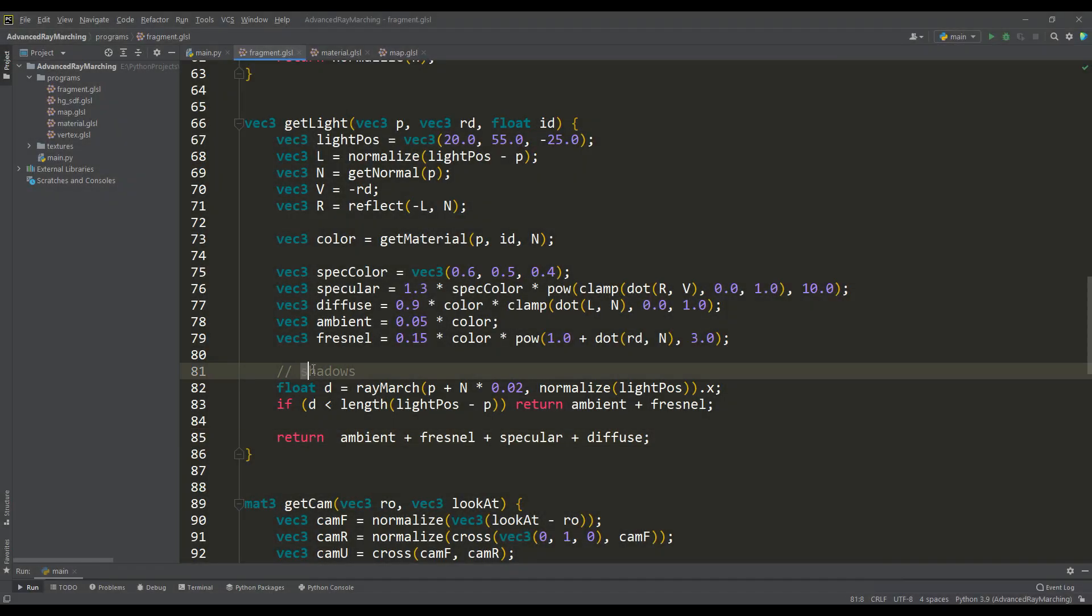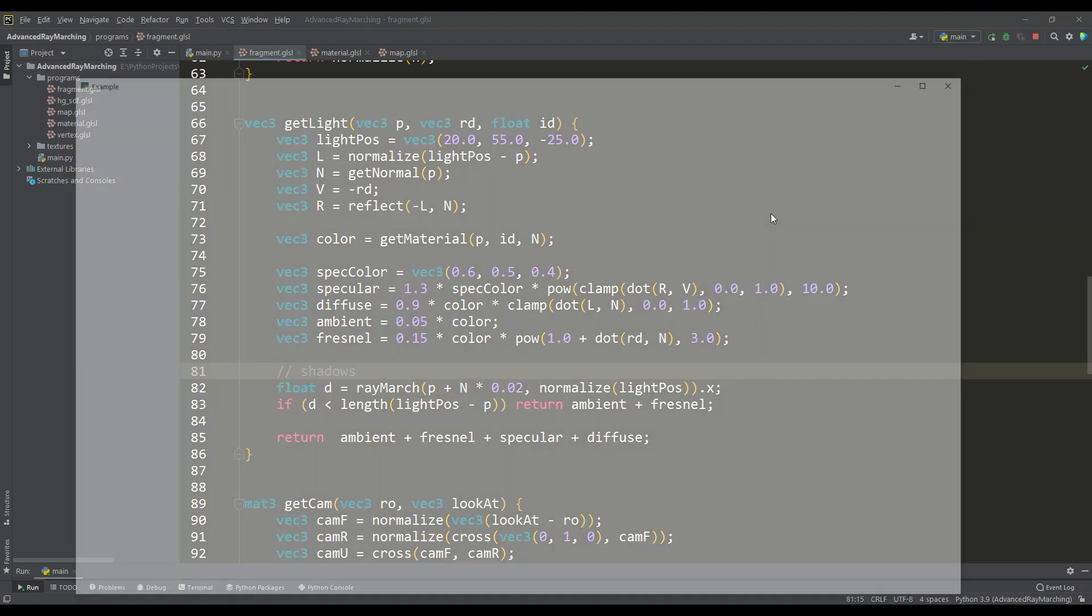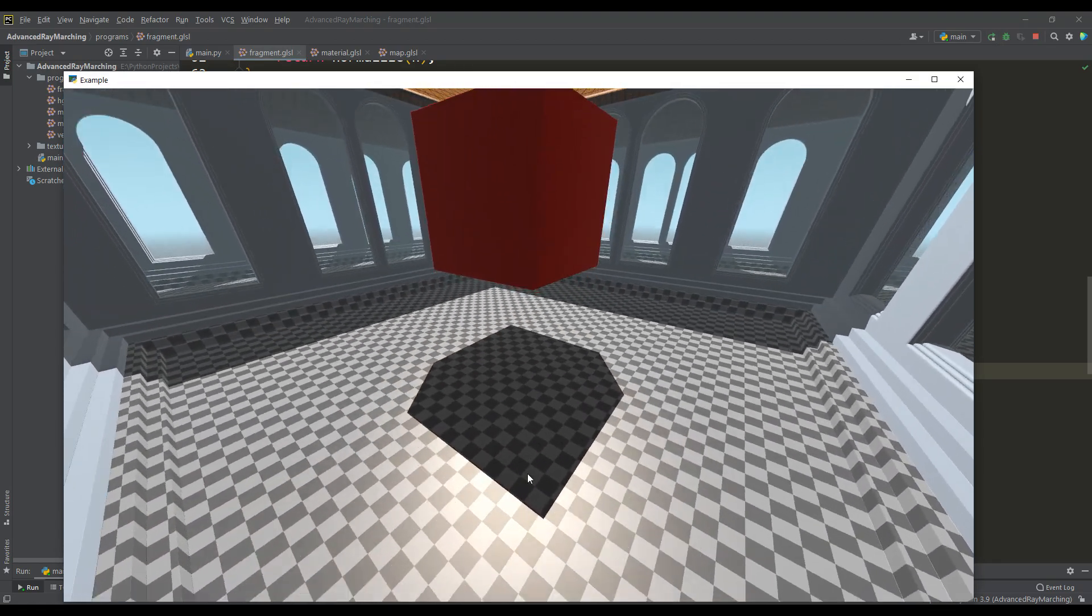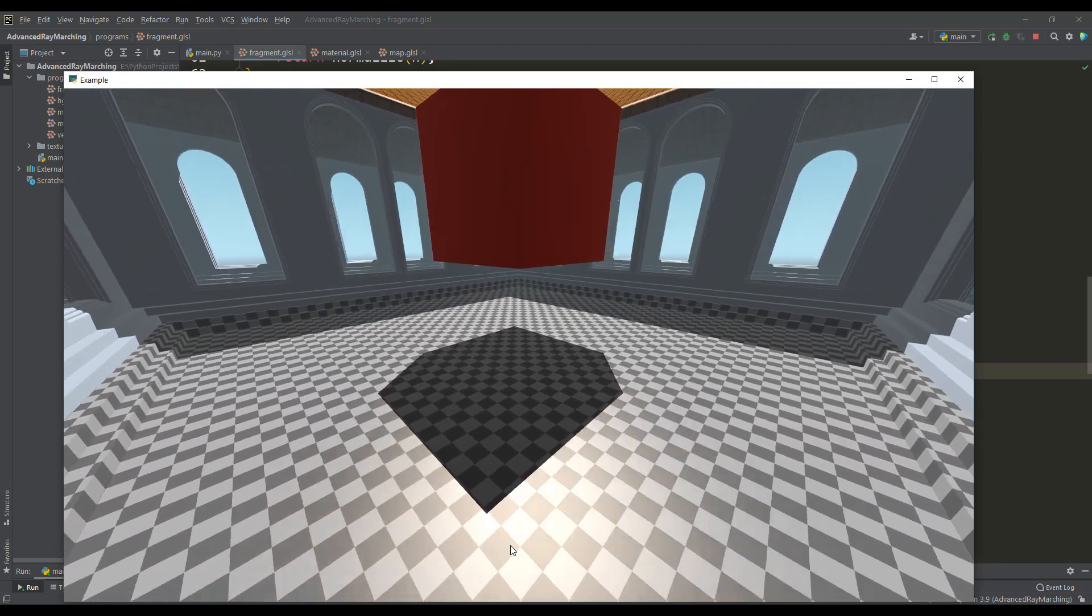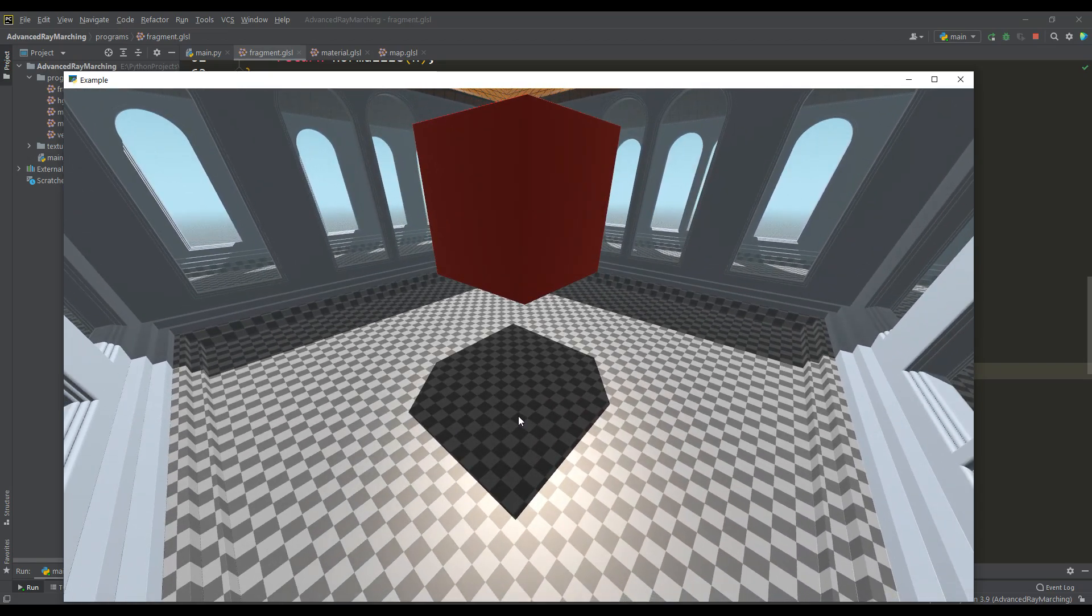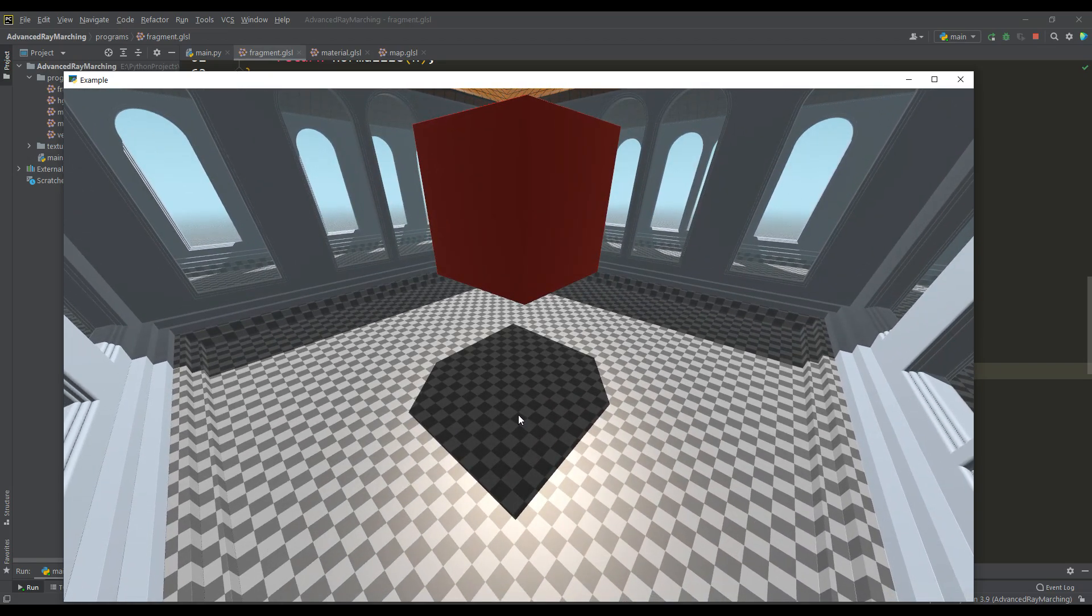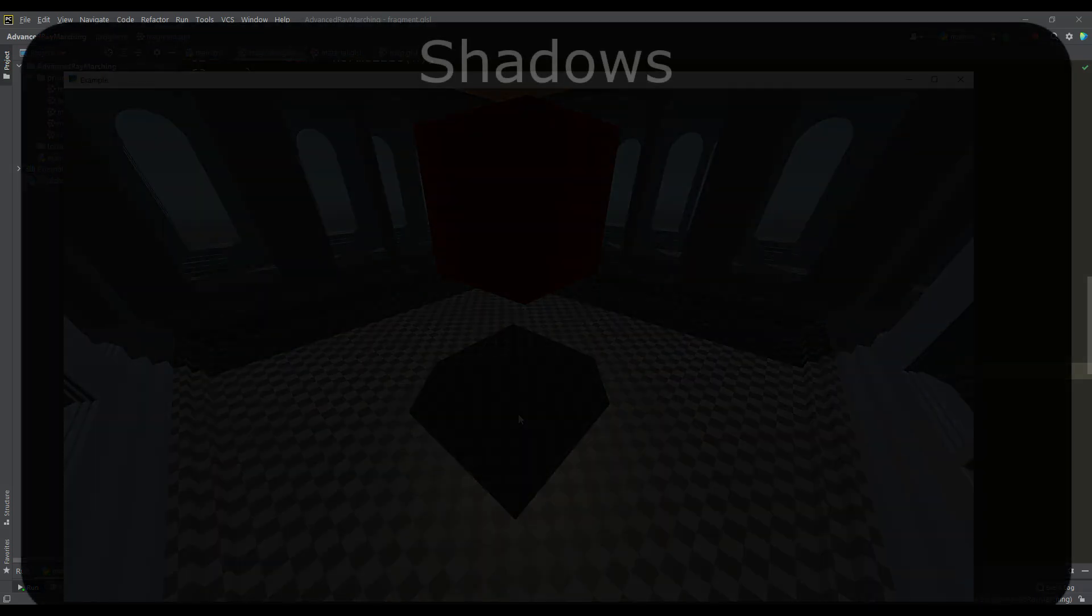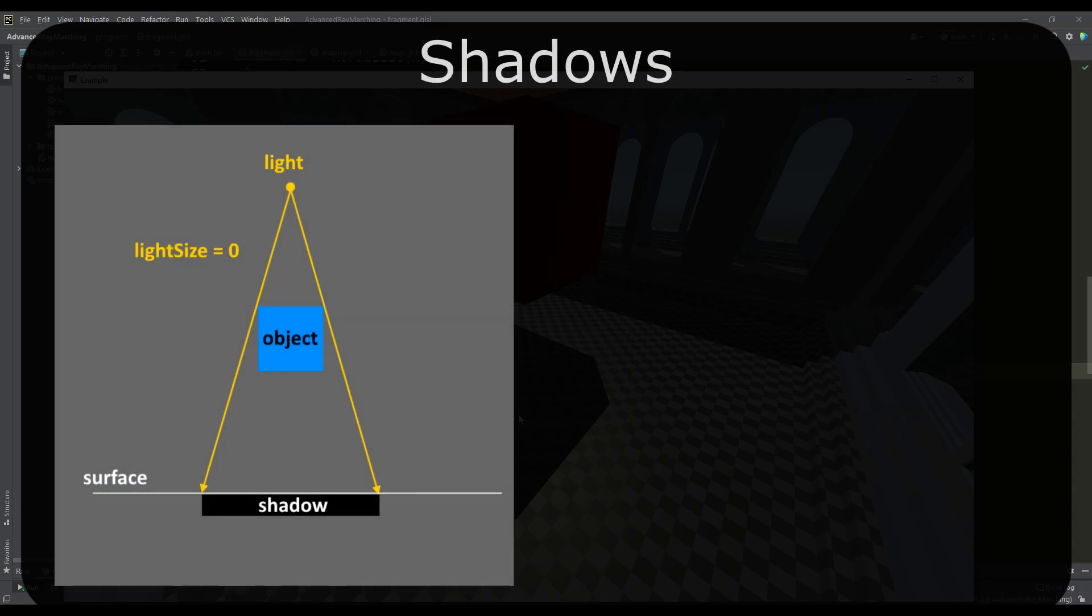And now I would like to pay attention to the shadows in this project. Their contour is geometrically correct but they do not look natural. As a rule, there is always a penumbra component in life. Of course, if the light source is infinitely small in size, then we will get a shadow that we have already implemented.